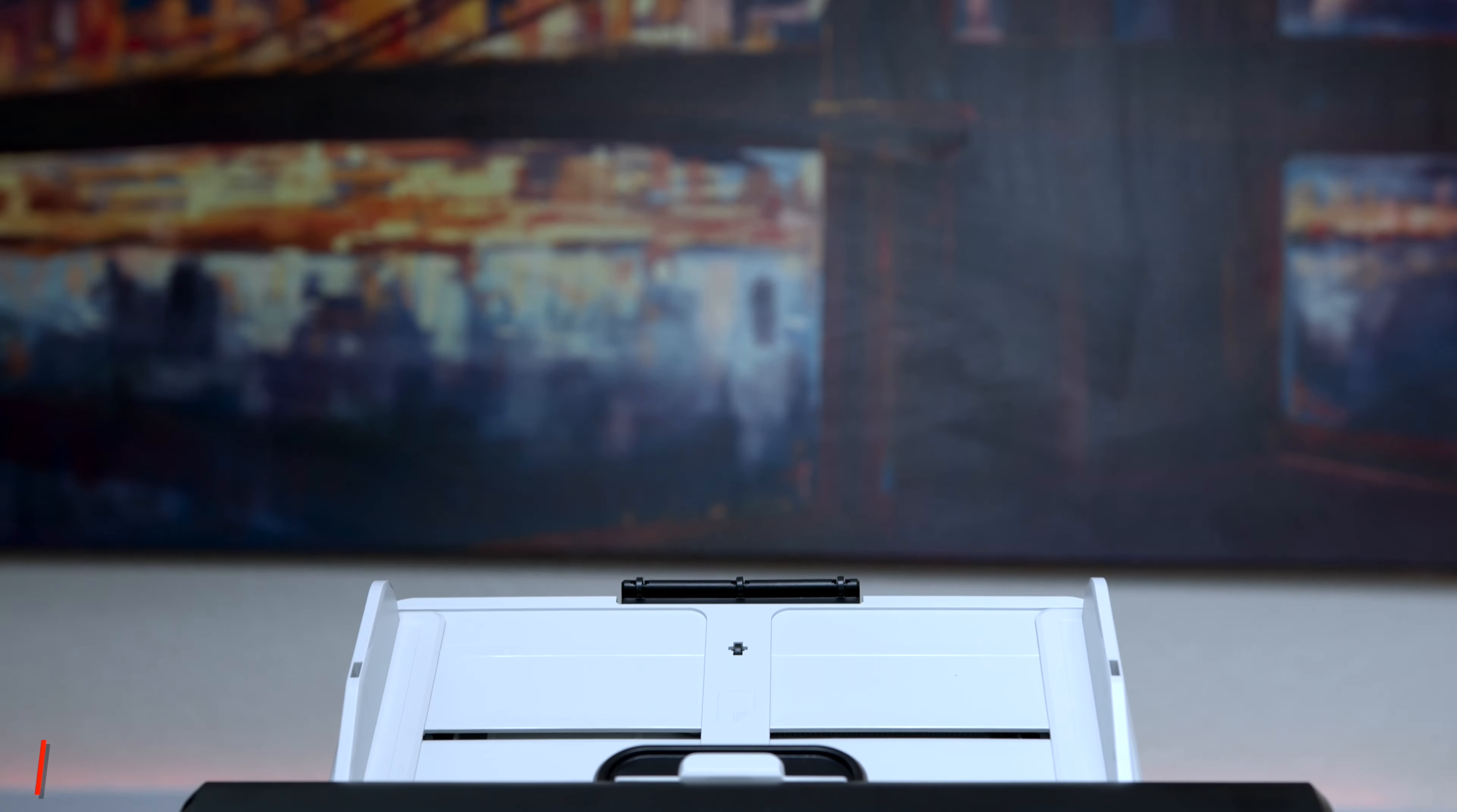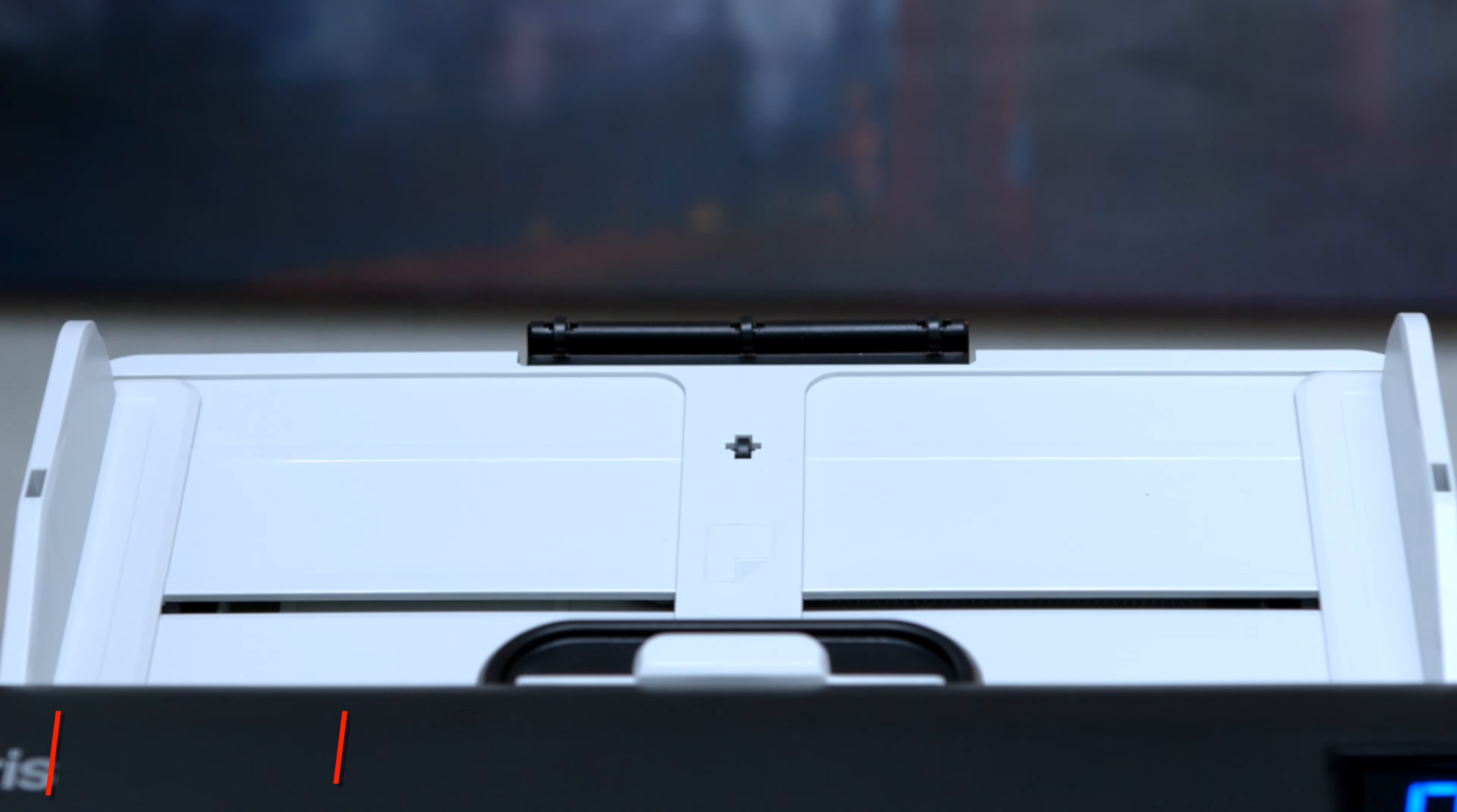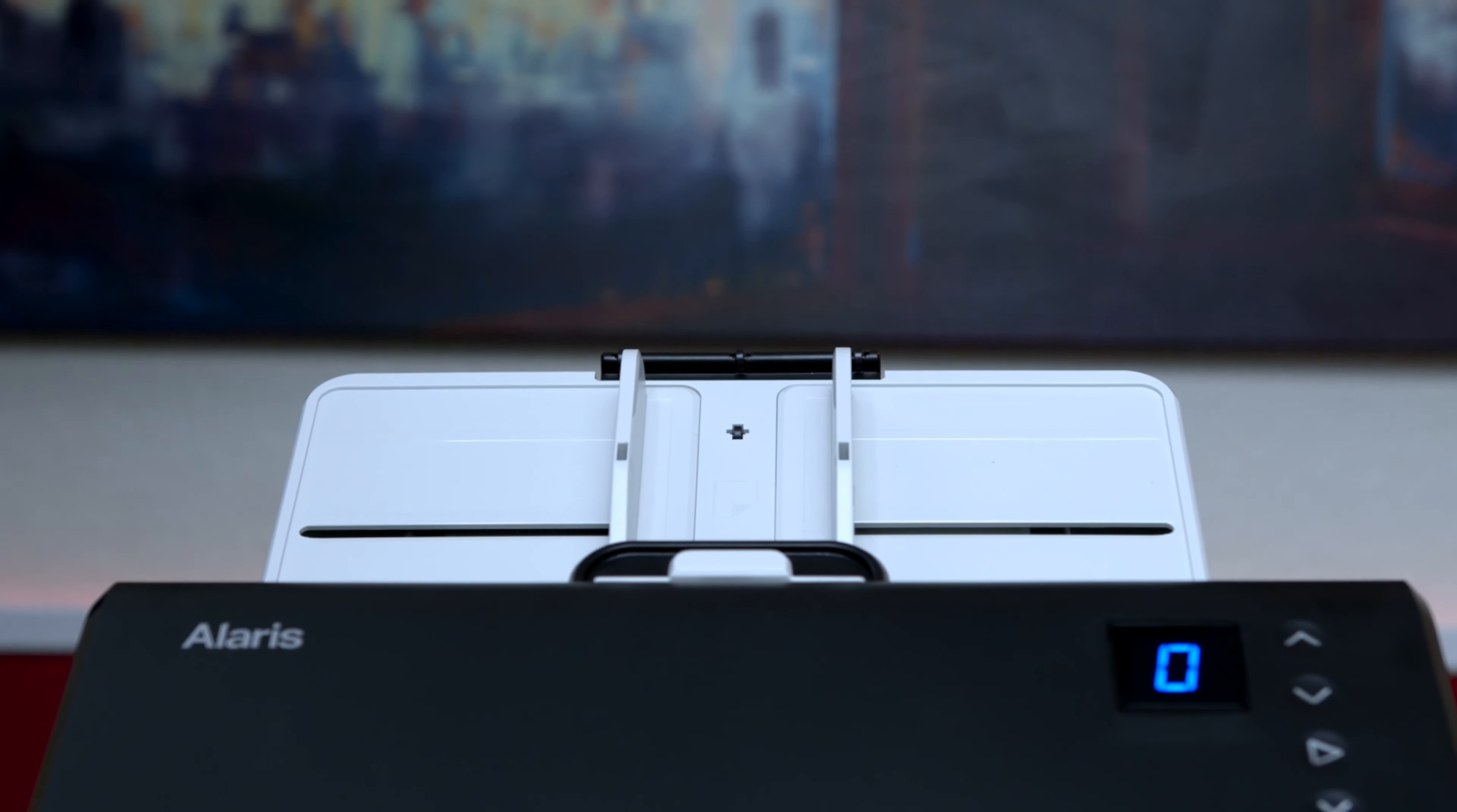The Alaris E1035 scanner can scan up to 80 sheets of paper and the great thing about this is that you can do up to 4,000 pages per day. And just by moving the guides you can also scan receipts.